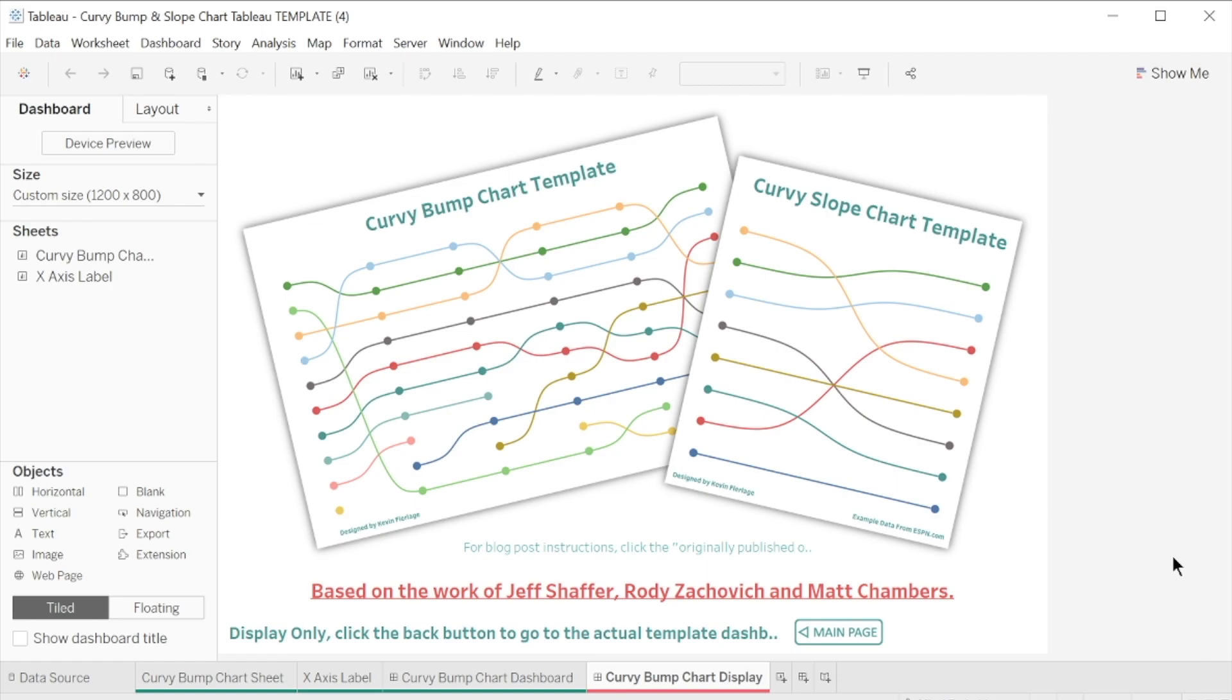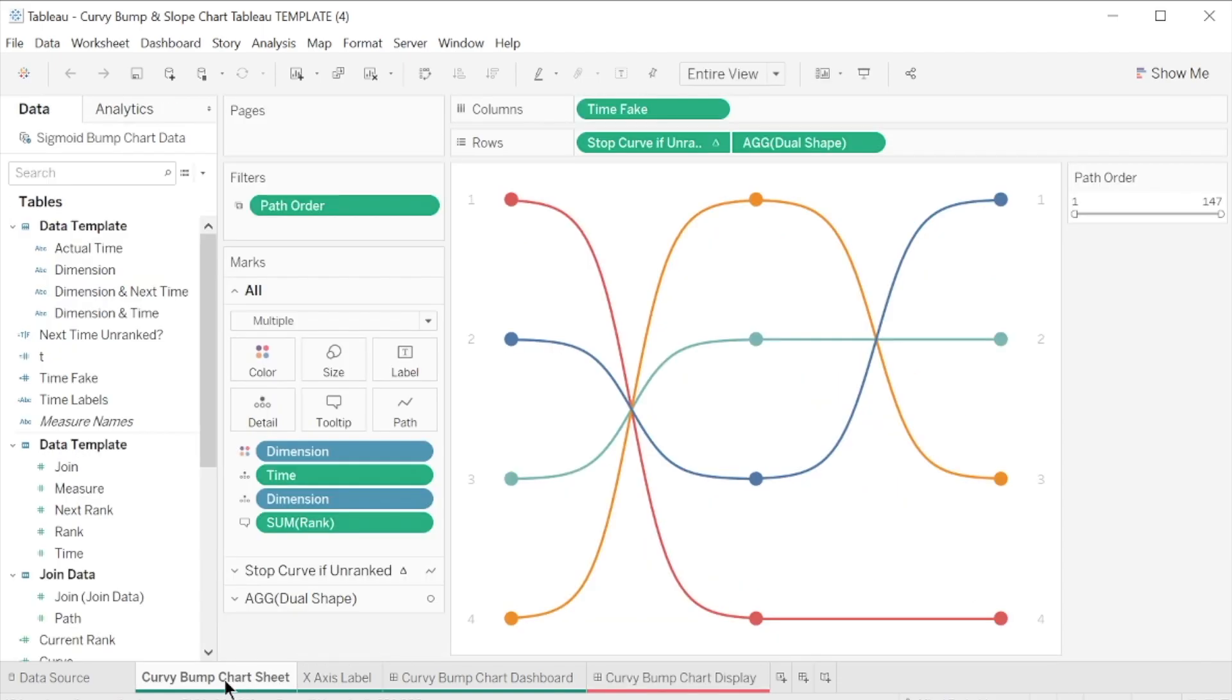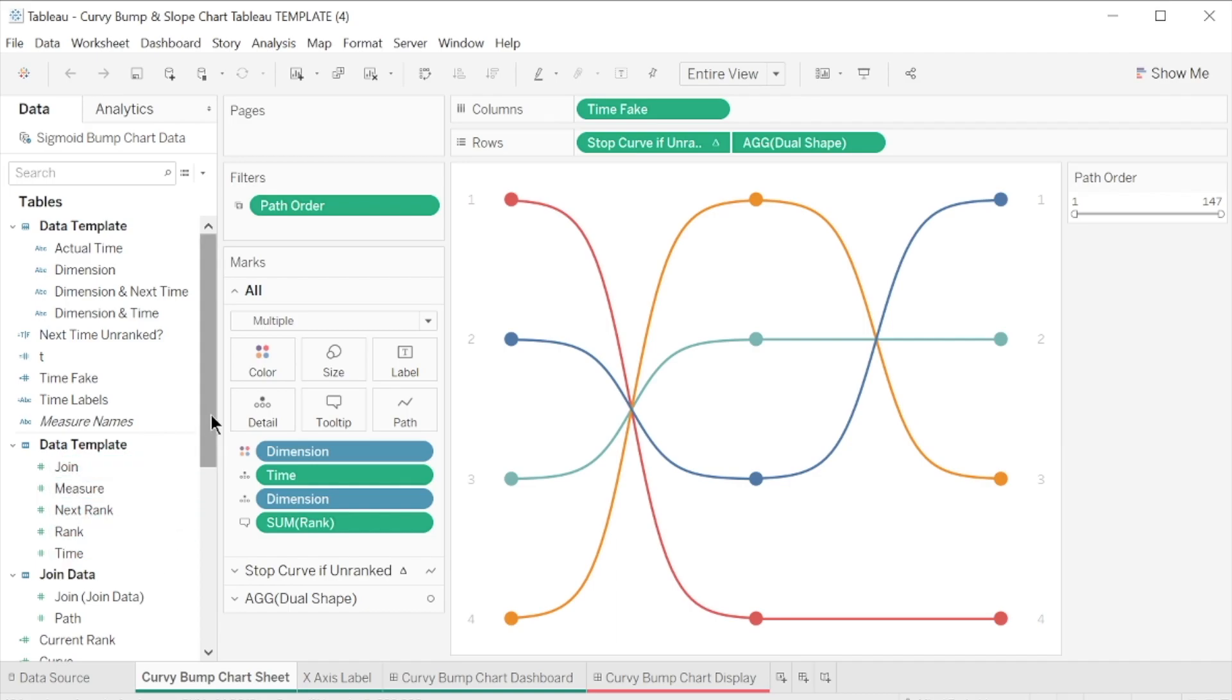Once you're inside the workbook, go to the curvy bump chart sheet. A beautiful curvy bump chart has already been created using the dataset in the template. In the data pane, you can see that this was achieved using a lot of calculated fields.